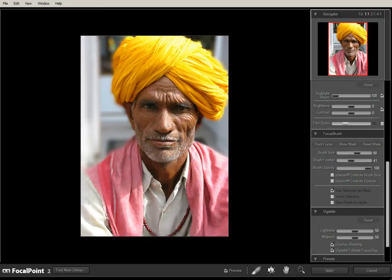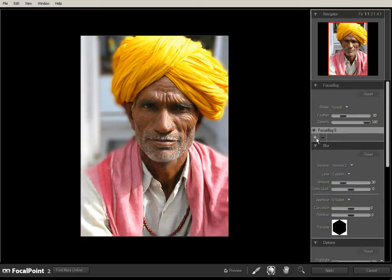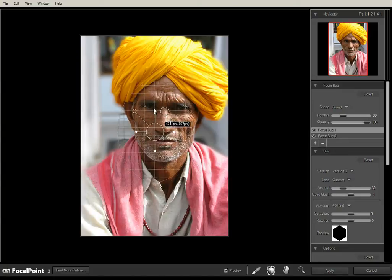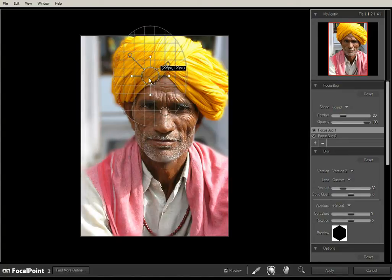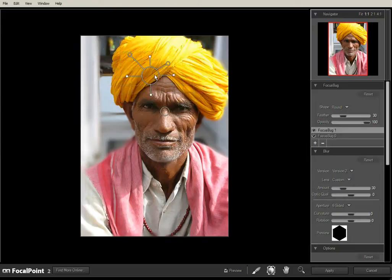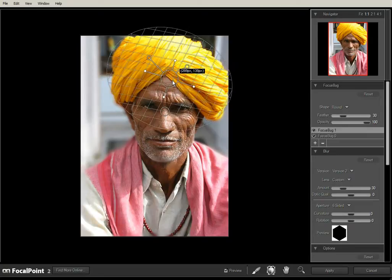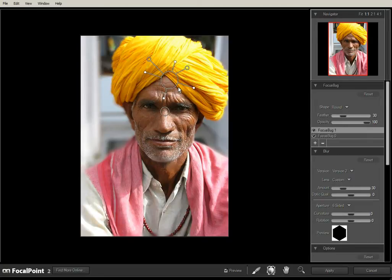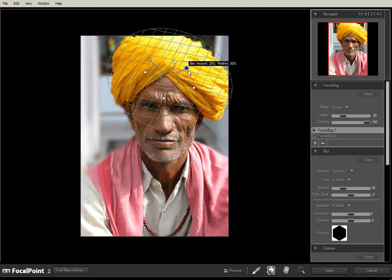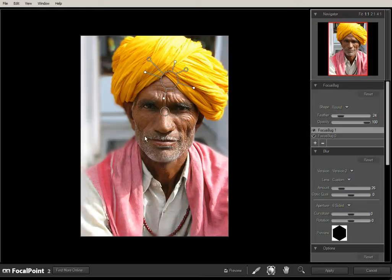Right, now let's go back to the focus bugs. Let's click on the bug icon down there and add another one. Put this one on his hat — or turban rather. And if we move it down like that, I think that looks quite reasonable. Let's just have a look at the feather. Yes, I think that's looking quite good there — it's just coming into focus a bit there.